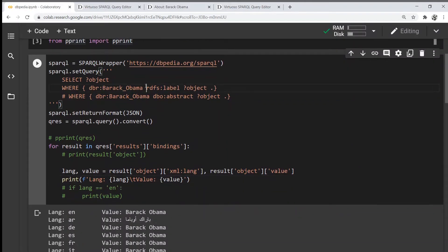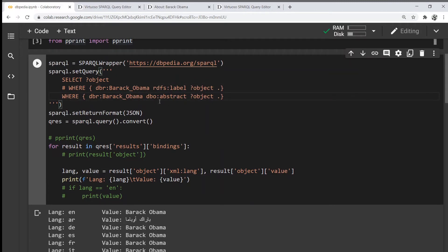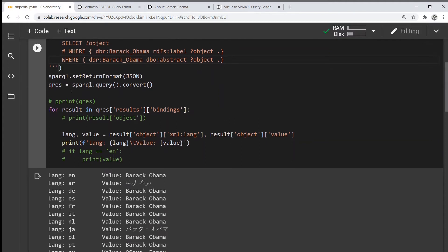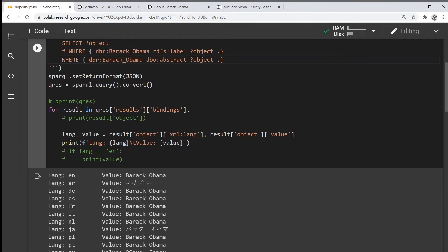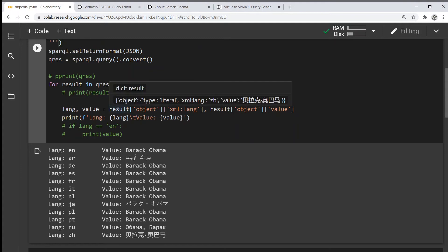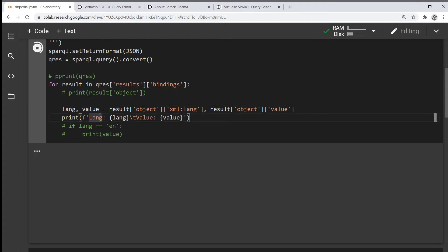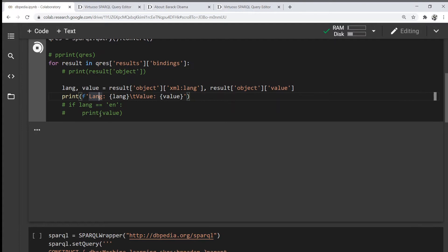Instead of rdfs:label, I'm going to change this to dbo:abstract and the object is going to stay the same. I'm going to set the format, query the data, then iterate over all the results, get its language and value, and print it out.